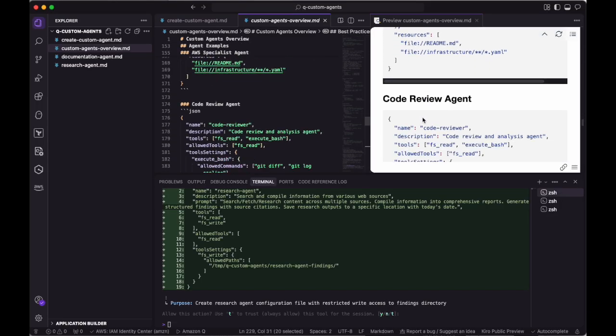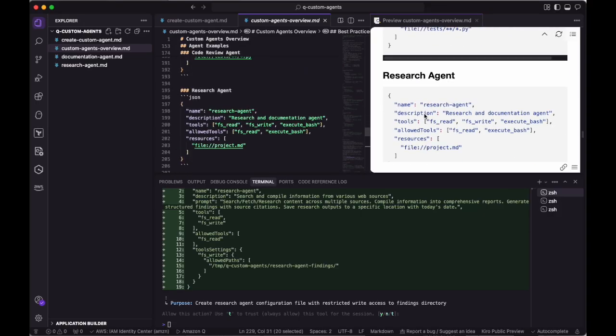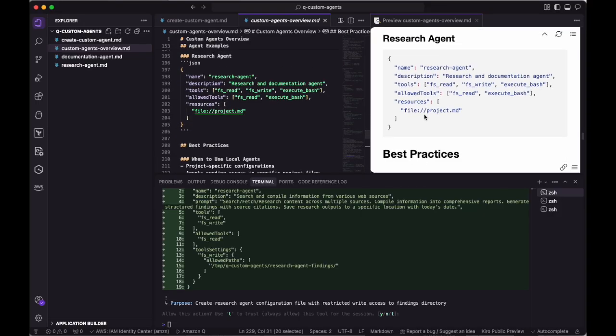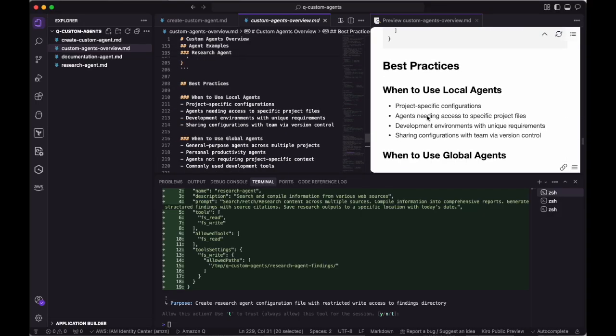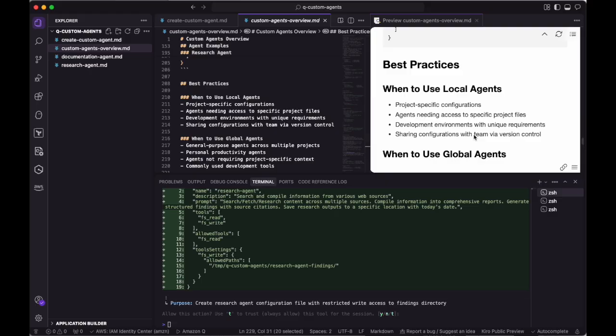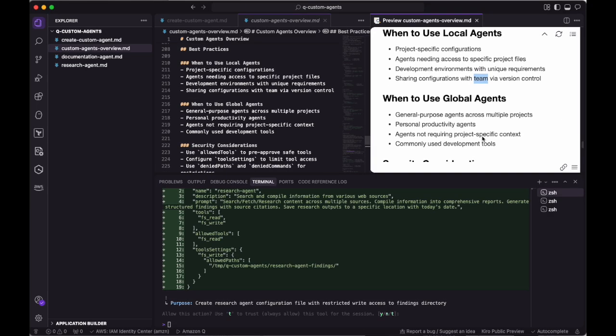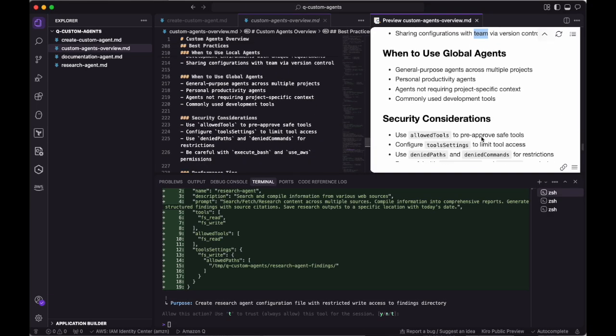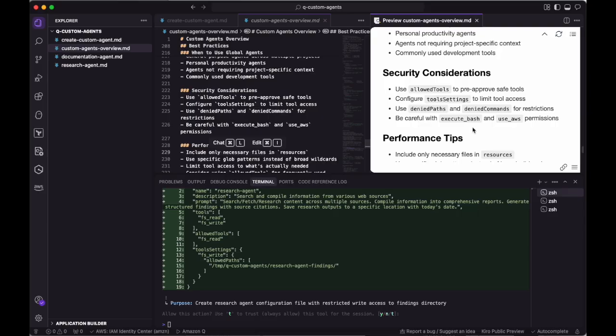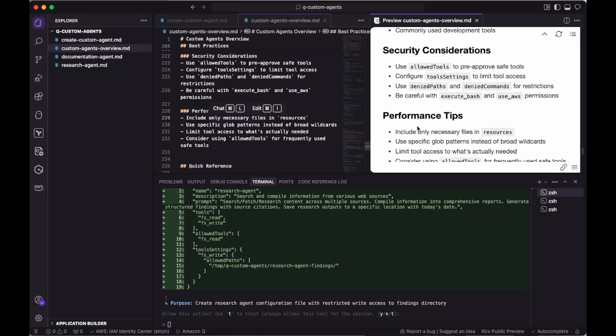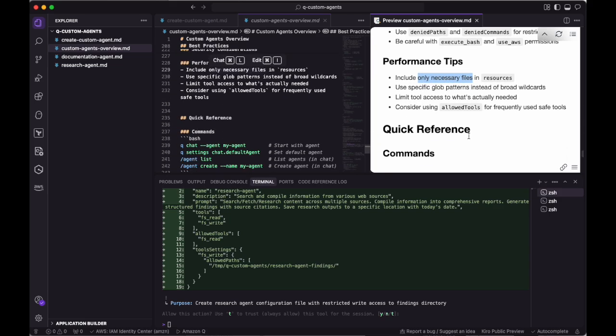When trusting tools within an agent, it's best practice to consider the security implications of what those tools do. Any tools that have the ability to write files or make changes in your environment should be carefully considered. Additionally, when deciding which resources to include in your context, please only include the necessary files so as not to pollute your context window.